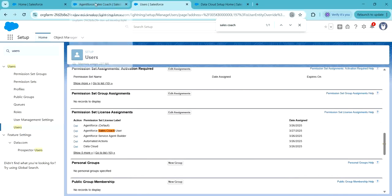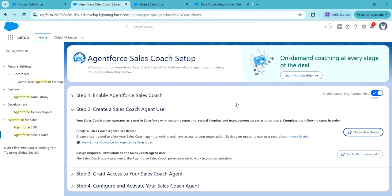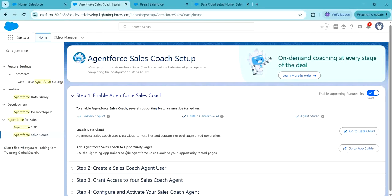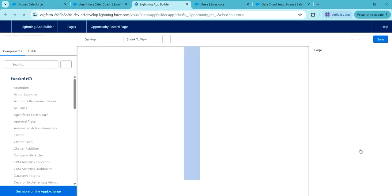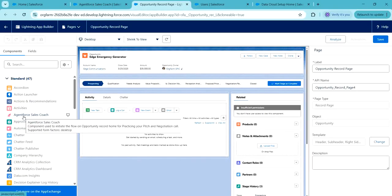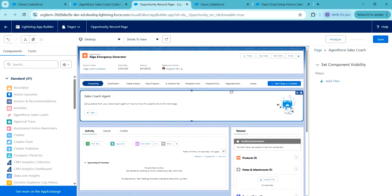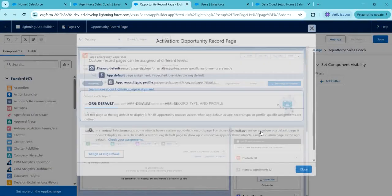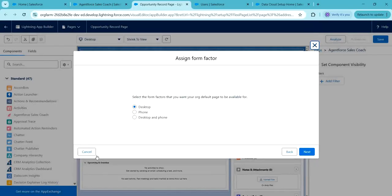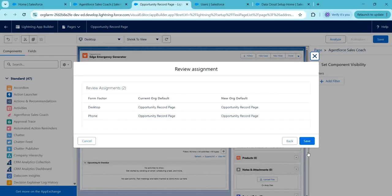Next, go to Agent for Sales Coach setup. Now we will add the Sales Coach Lightning Web Component to the opportunity page — click on 'Go to App Builder.' This is the Agent for Sales Coach Lightning Web Component; drag and drop this component to the page. Click on Save, click on Activate, click on 'Set as Default,' click on Next, and click on Save.